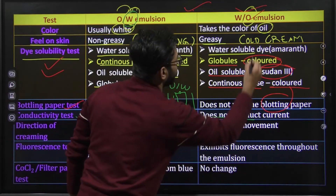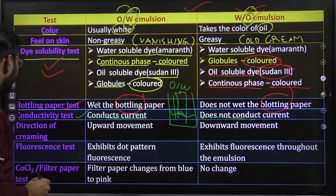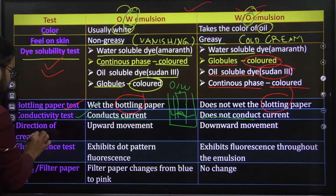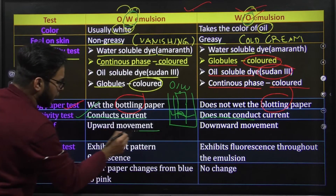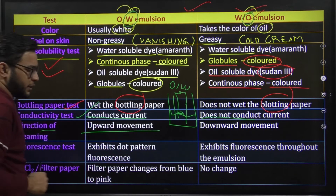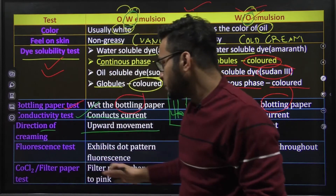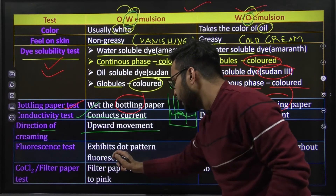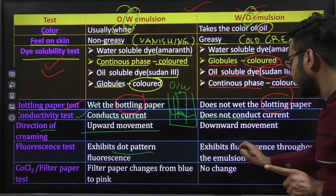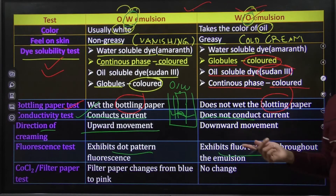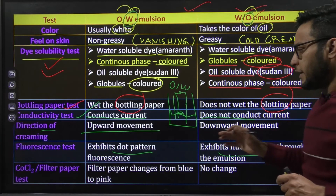Water in oil does not conduct क्योंकि oil ज्यादा quantity में है. Direction of creaming में याद रखेगा oil in water shows upward creaming और water in oil downward creaming दिखाएगा. Fluorescence test में oil in water dot pattern fluorescence दिखाता है और water in oil throughout the emulsion fluorescence दिखाता है.